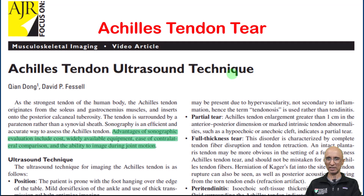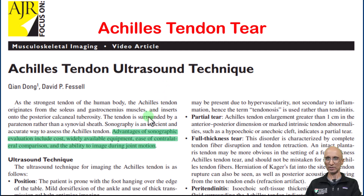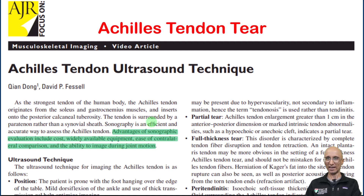Anyone interested in learning more about ultrasound technique should read this article published in AJR. Briefly, ultrasound has various advantages including being less expensive compared to MRI. Ultrasound equipment is widely available in most emergency radiology departments. Additionally, ultrasound is dynamic, allowing symptoms to be correlated in real-time imaging, and we can compare to the contralateral side. Once the diagnosis is made, ultrasound can also be used for image-guided intervention.